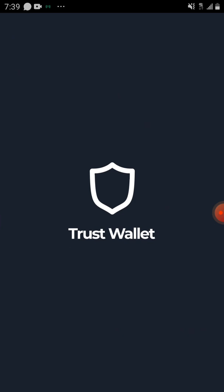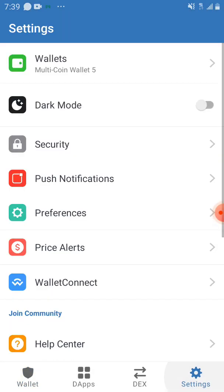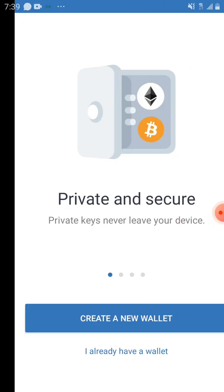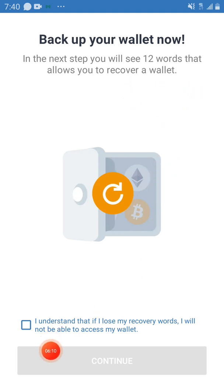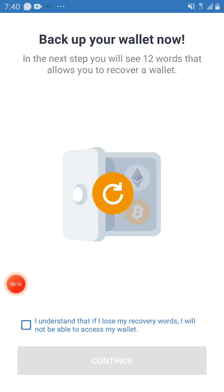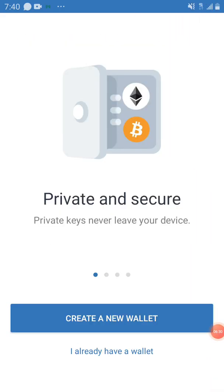If you don't want a duplicate wallet, you can create a brand new wallet. Go to Settings, then Wallets, tap the plus sign, and select Create New Wallet. It will ask you to back up your wallet. In the next step you'll see 12 words to recover your wallet. Tick 'I understand,' continue, arrange the words in order, click Done, and your new wallet is ready.